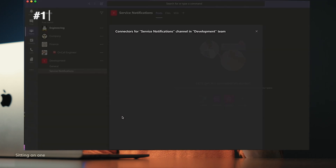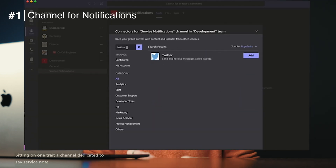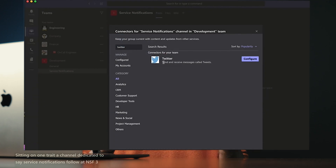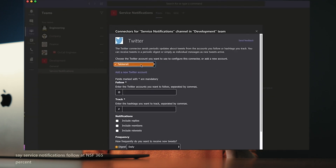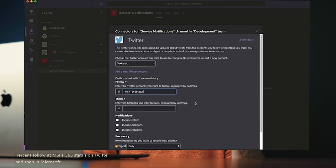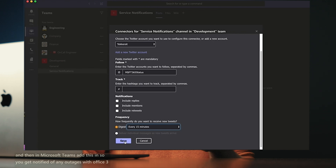So we're gonna put two minutes on the clock and run through our top tips for Microsoft Teams. Tip number one: create a channel dedicated to service notifications. Follow @MSFT365Status on Twitter, and then in Microsoft Teams, add this in so you get notified of any outages with Office 365 that you should be aware of.